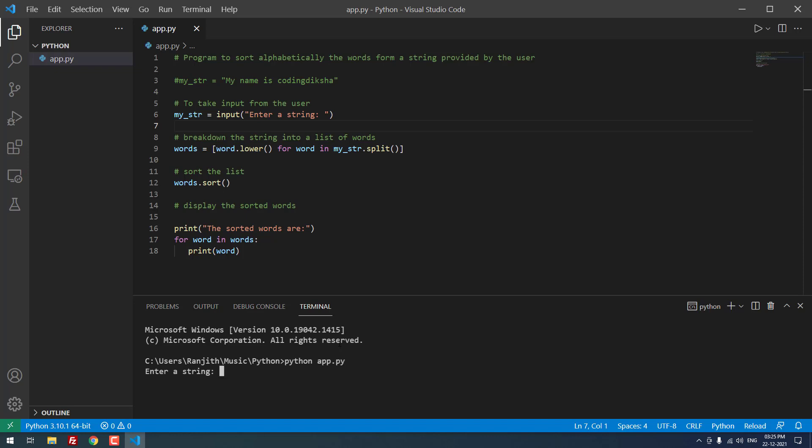When I hit enter, you can see that it is asking the input from the user. Now I am going to type coding Diksha is my name.